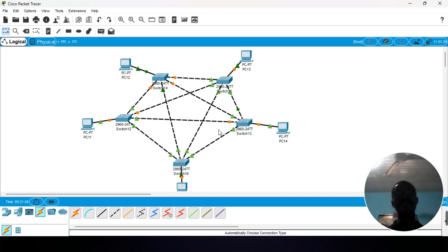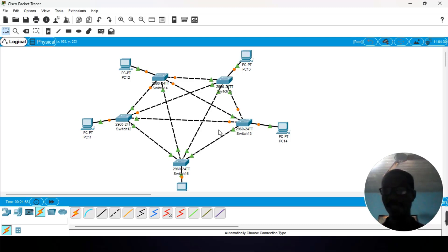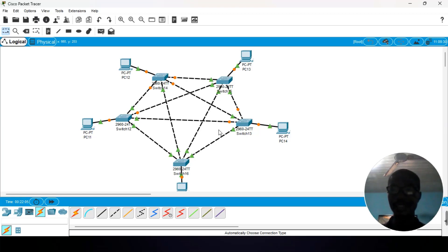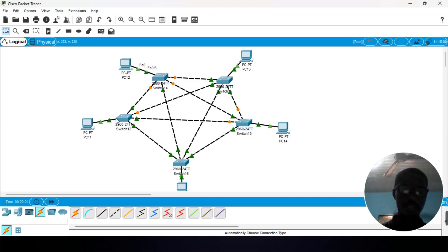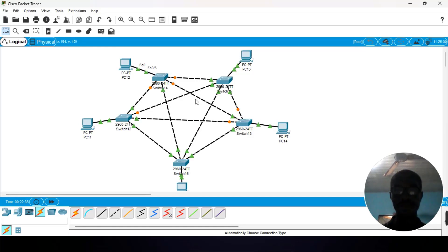We are done with the connection of the PCs to the various switches. The next thing is to assign our IP addresses. In the previous lesson I used a Class C IP address; this time I am going to use a Class A IP address — though you can also use Class C. Before that, notice we have green lights and orange or yellow lights. The green light shows that our connection is stable, while the yellow or orange light shows that the connection is not yet stable.